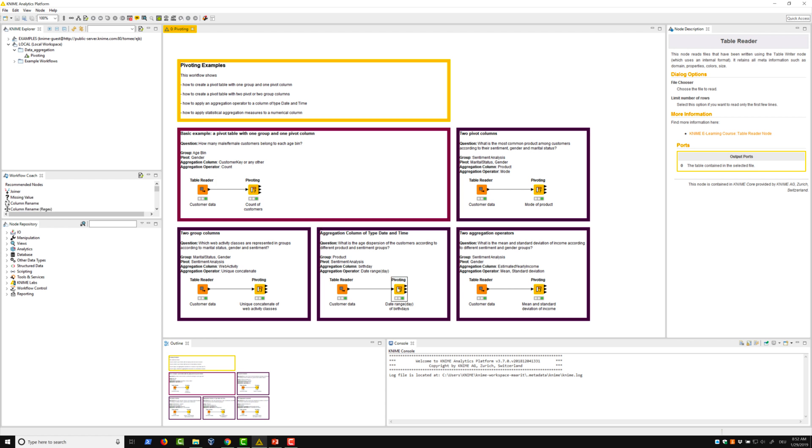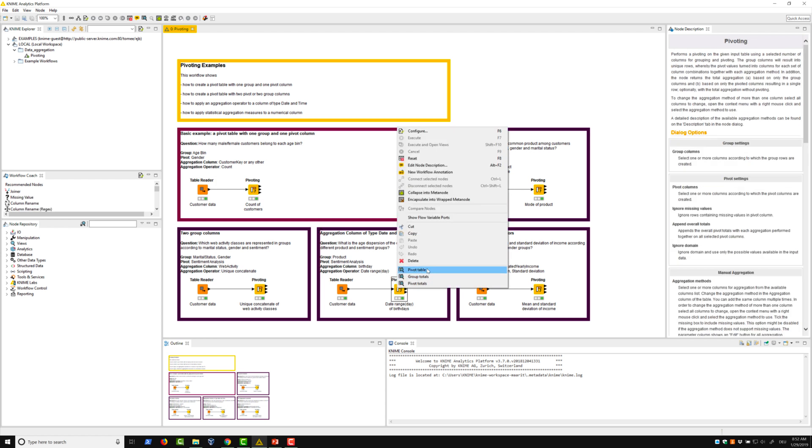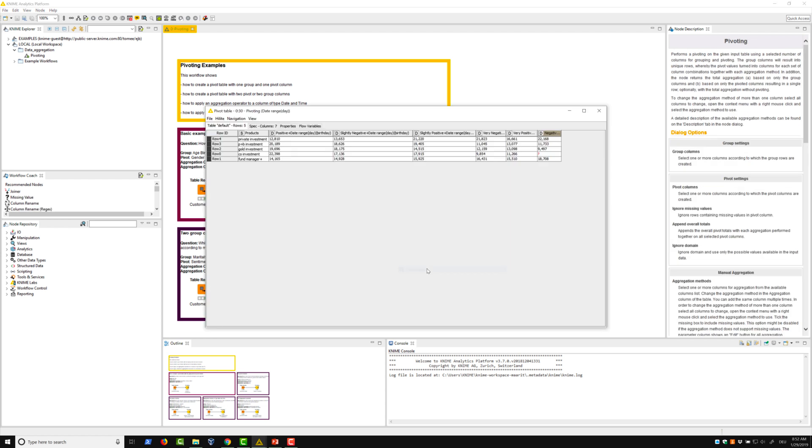In the first example, we calculate the date range on a column with date values, which is the birthday column. In this pivot table, we calculate the age difference in days between the youngest and oldest customers within each group.